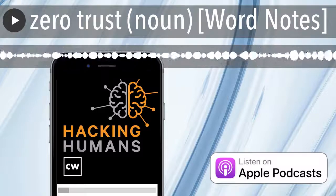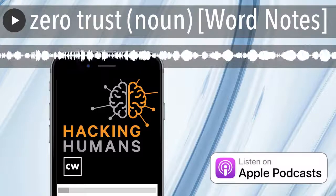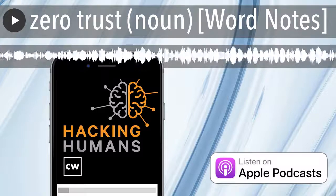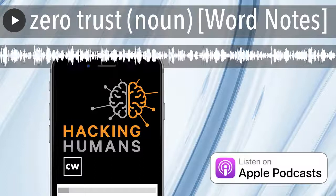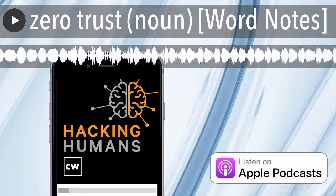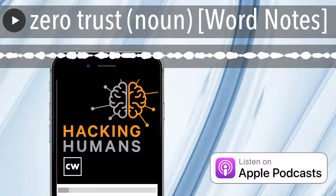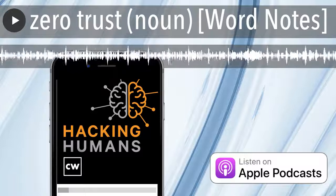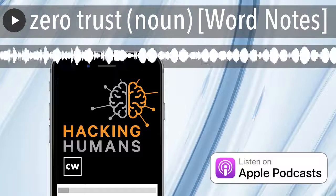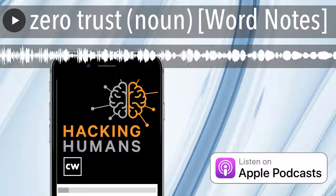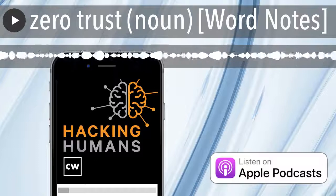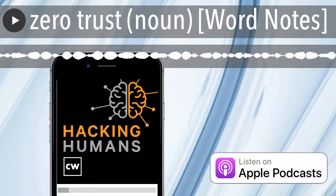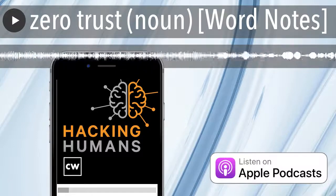Word Notes is written by Nyla Genui, executive produced by Peter Kilpie, and edited by John Petrick and Rick Hauer. The mix, sound design, and original music have all been crafted by the ridiculously talented Elliot Peltzman. Thanks for listening.